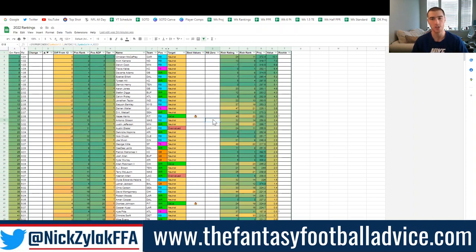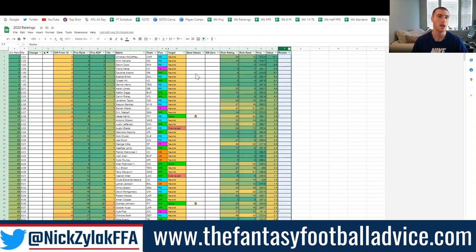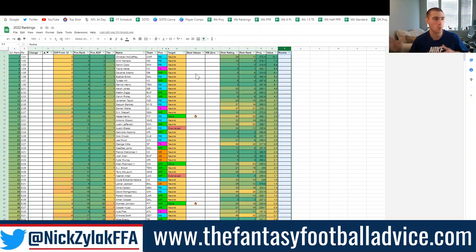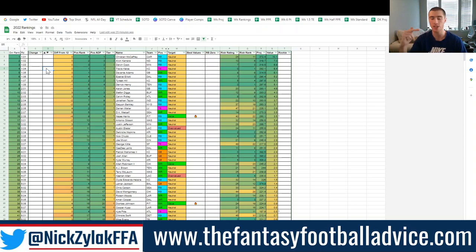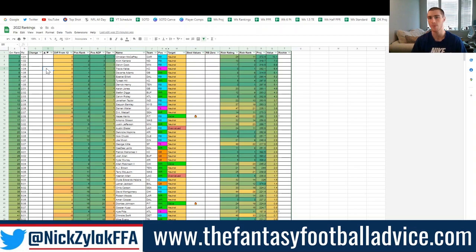Do you want fewer columns, more columns, or the same number but different ones? Let me know and I can add things in. I'm not 100% sure I can include the change column this year — I know that was a great column showing how a player's ranking changed over the last month. Because of how I'm doing it now, that's very difficult to implement, but there will be a change log instead.